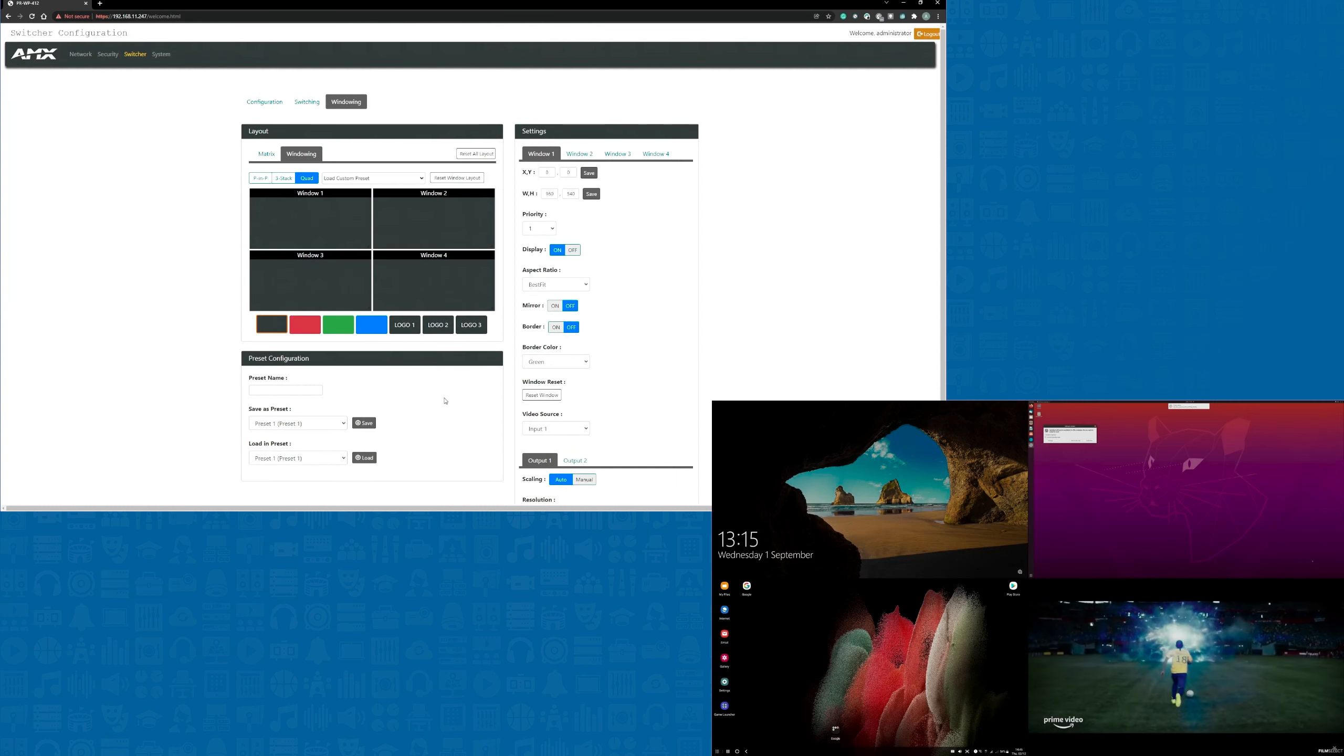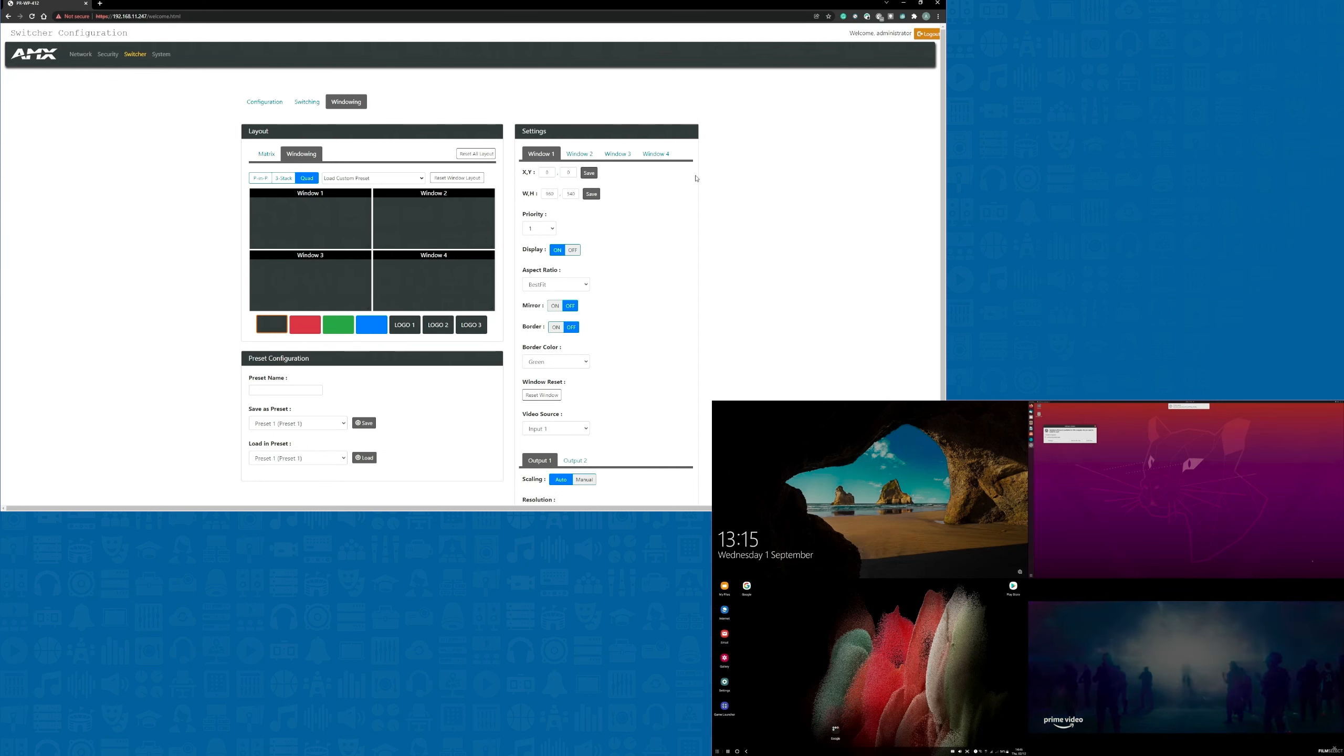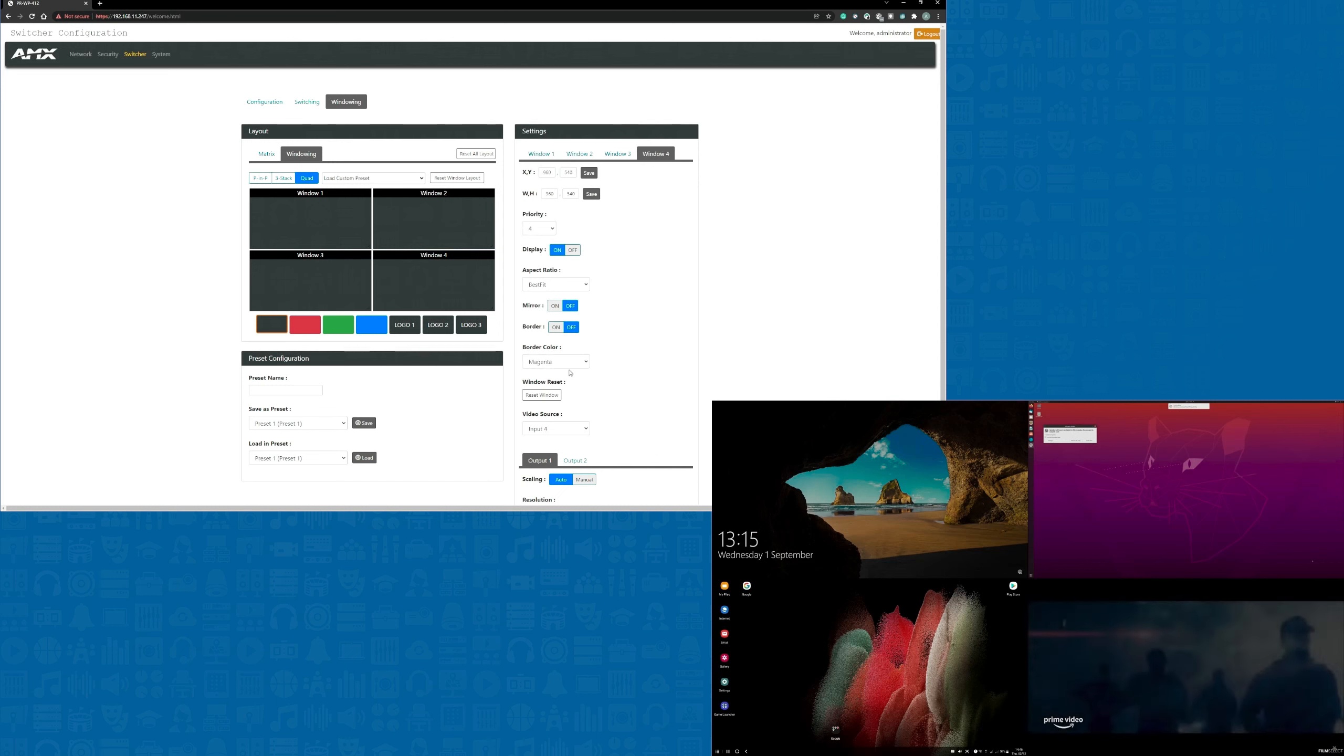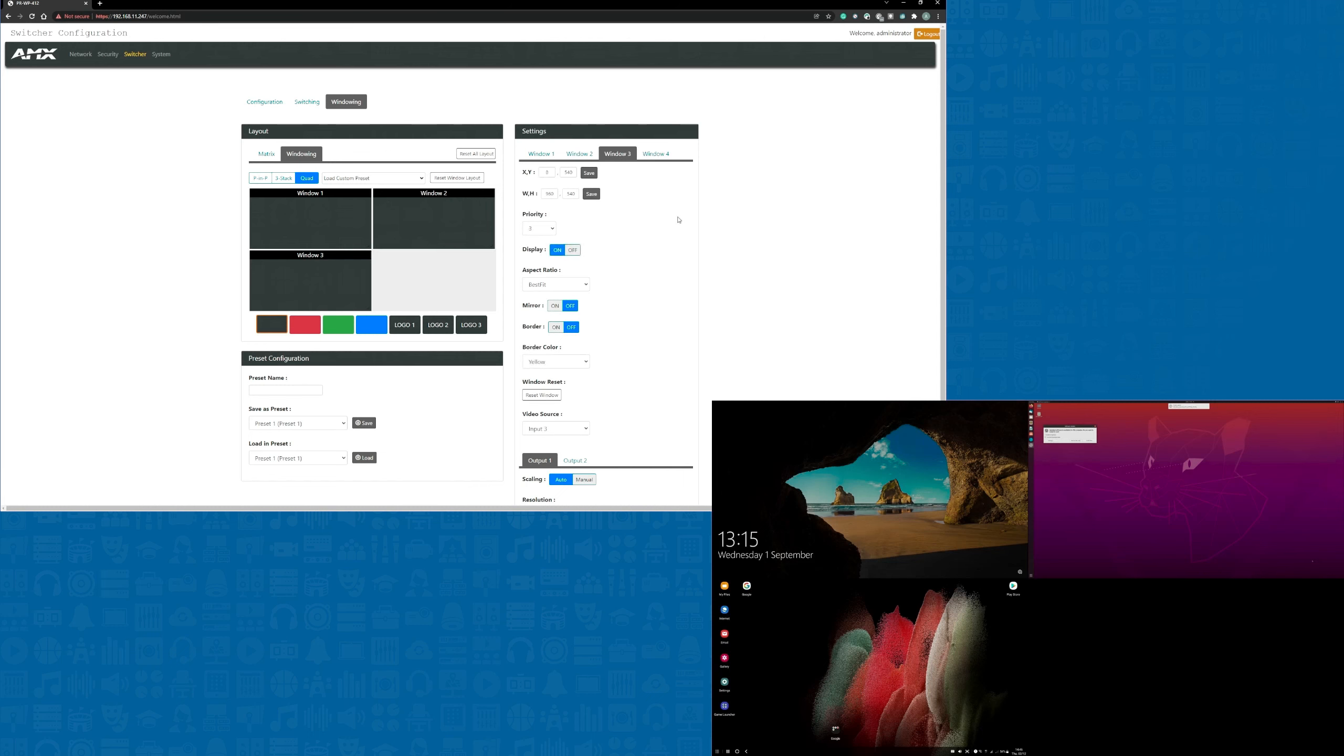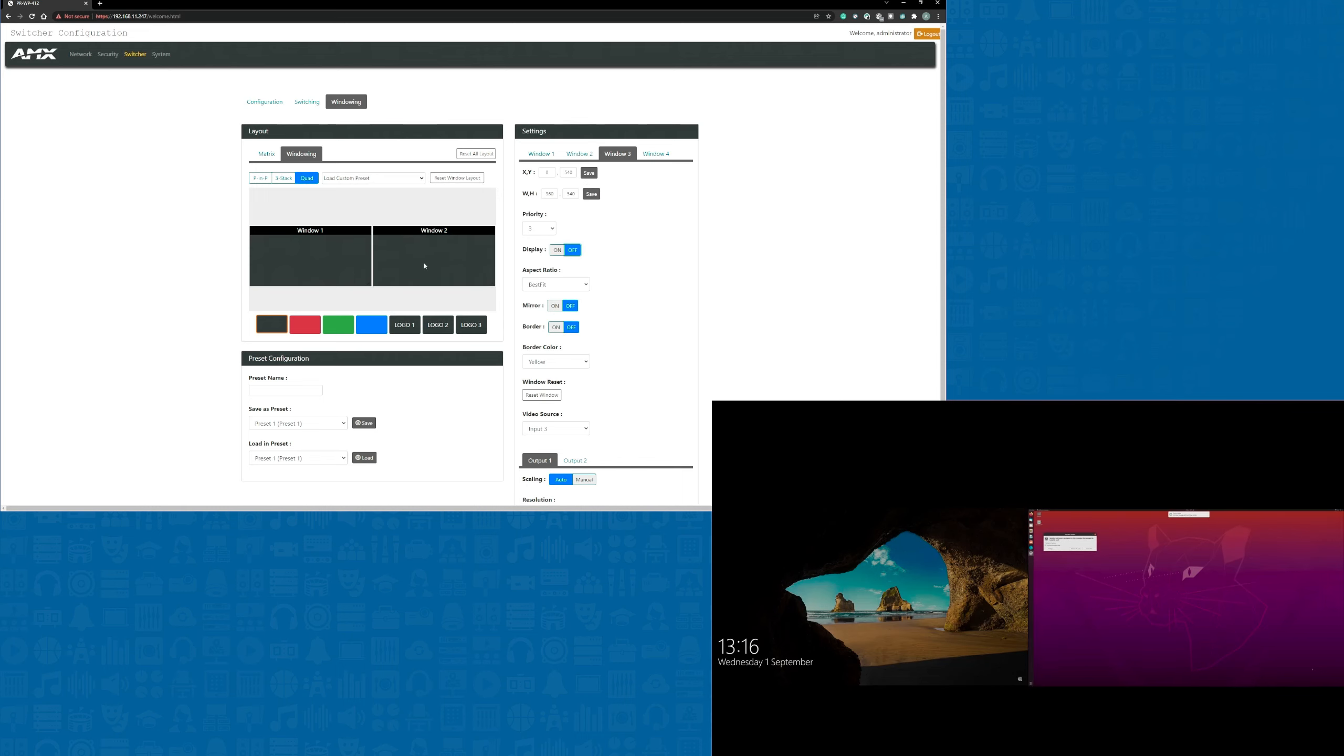As well as using the standard presets, I can create some of my own, so I'm going to put together a couple of examples using just two of the inputs. As I'm only using the first two inputs, I'll switch off windows 3 and 4 as they won't form part of these presets. The first preset I'm going to create is two sources side by side. So all I need to do is drag each window into position. I could of course change the X and Y coordinates to make the presets more accurate, but for this example I'm just going to drag them into roughly the right position.